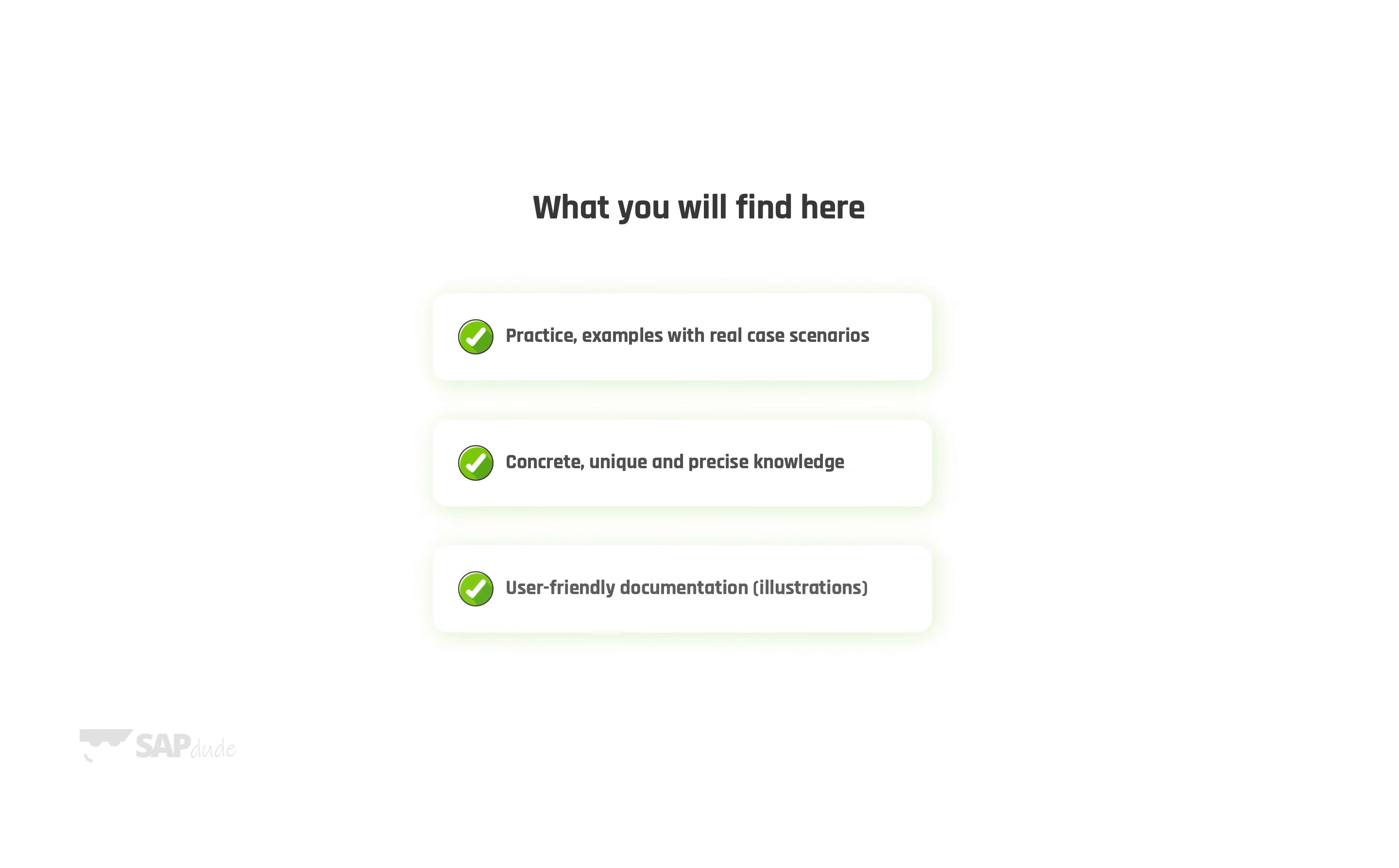And the last main thing, user-friendly documentation in the form of illustrations. Made by SAP dude of course.